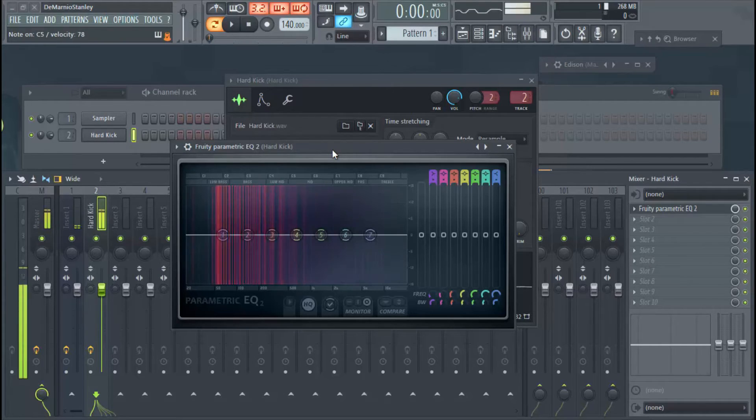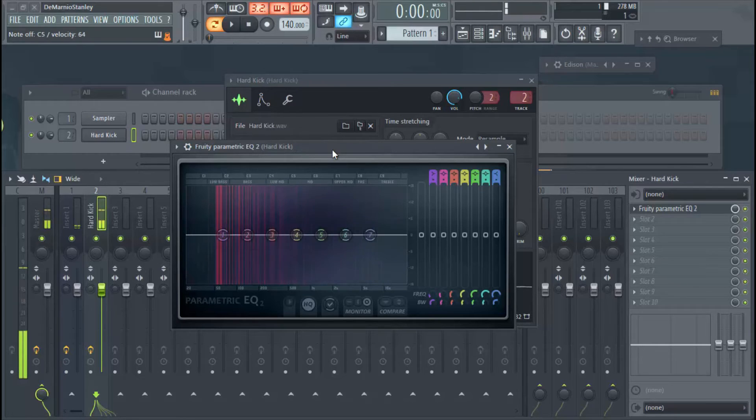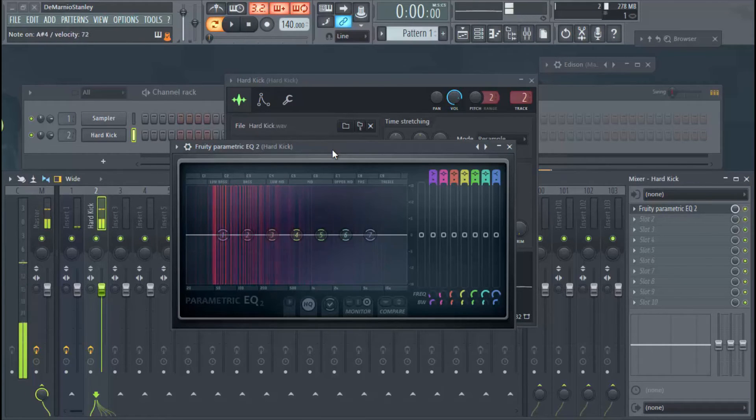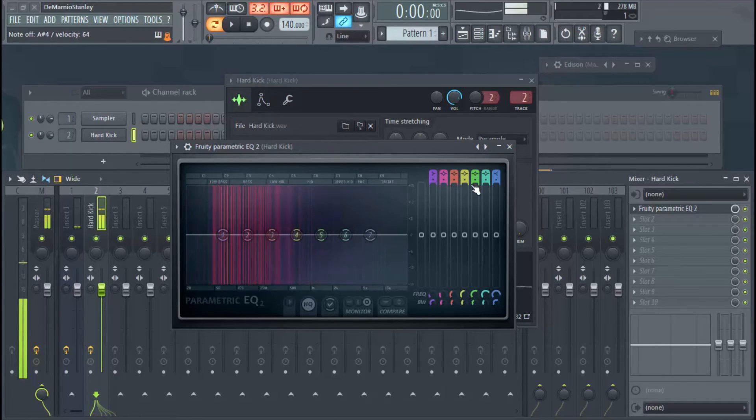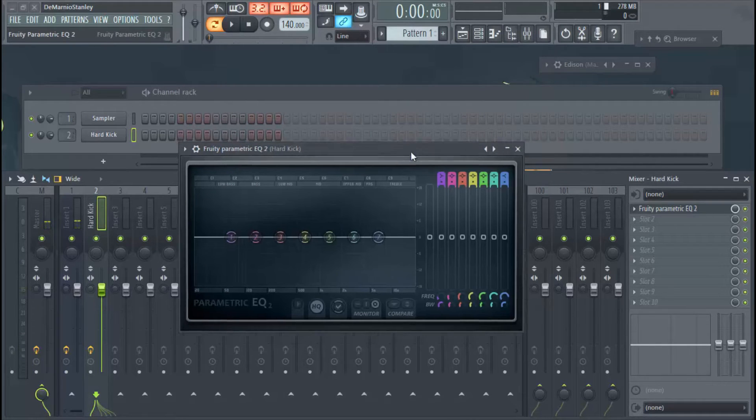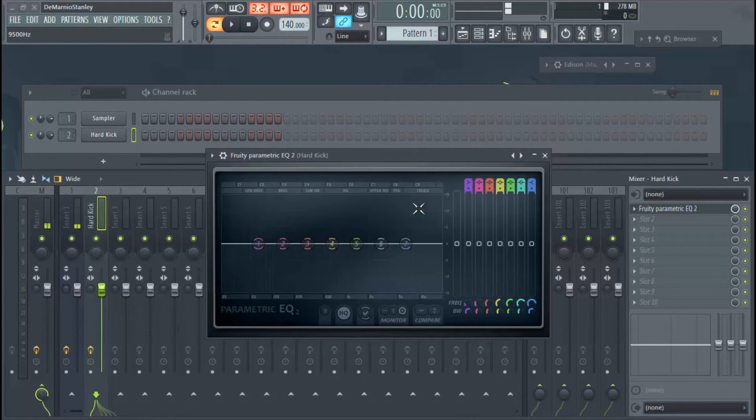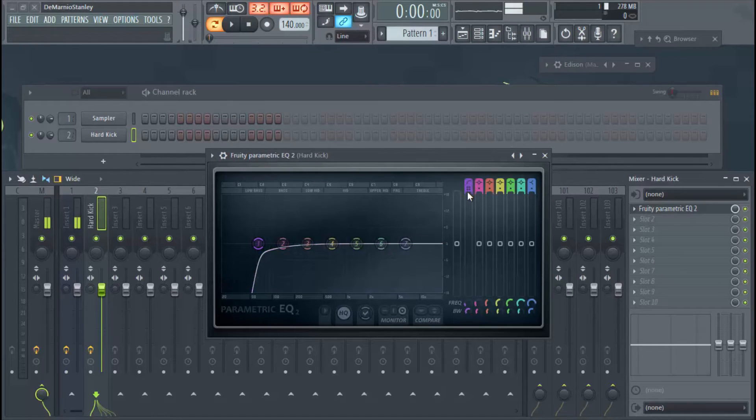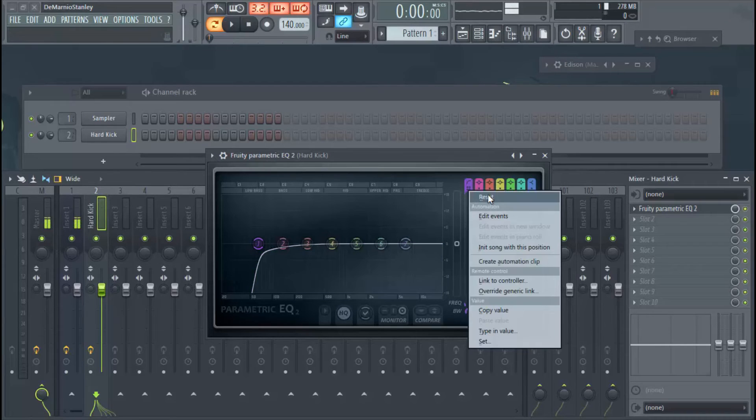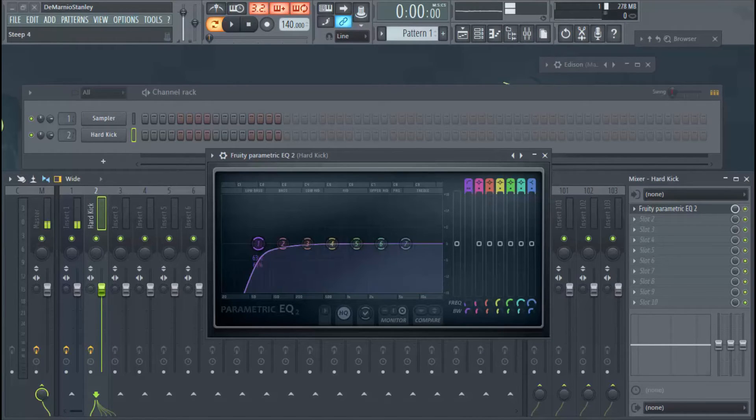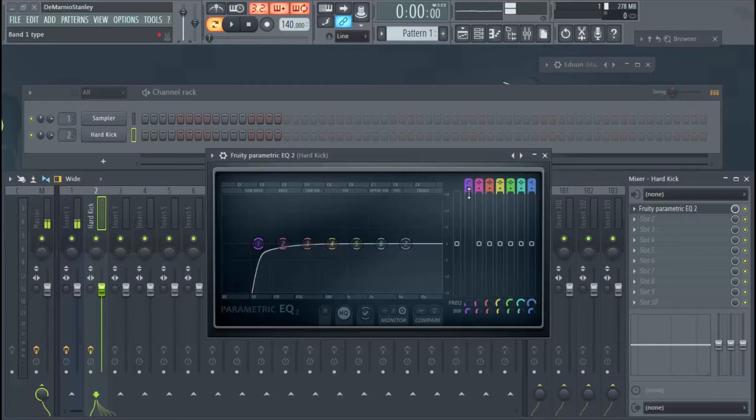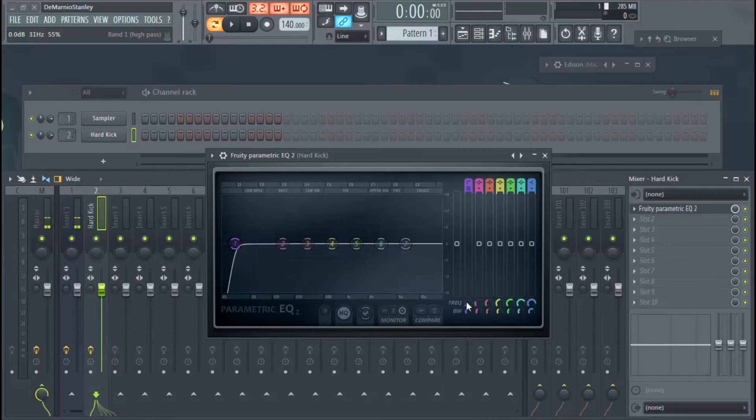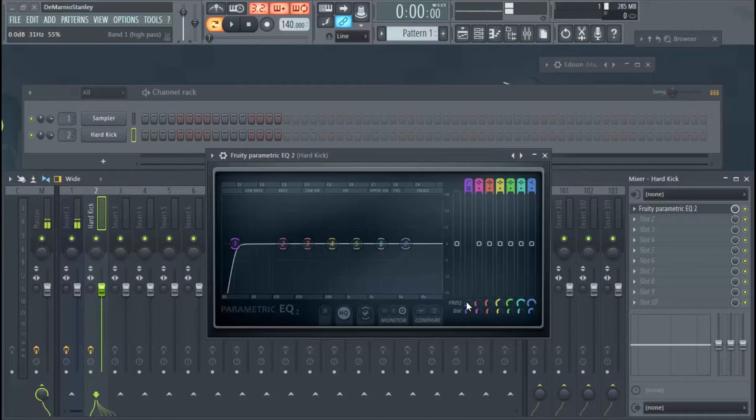I like playing kicks in the lower key, so what we're going to do here is we're going to cut. Sometimes you can do a roll-off also, that's kind of what that curve is. You're just rolling the frequencies off, but I like to just straight-up cut it. I like to start around 31 Hertz.